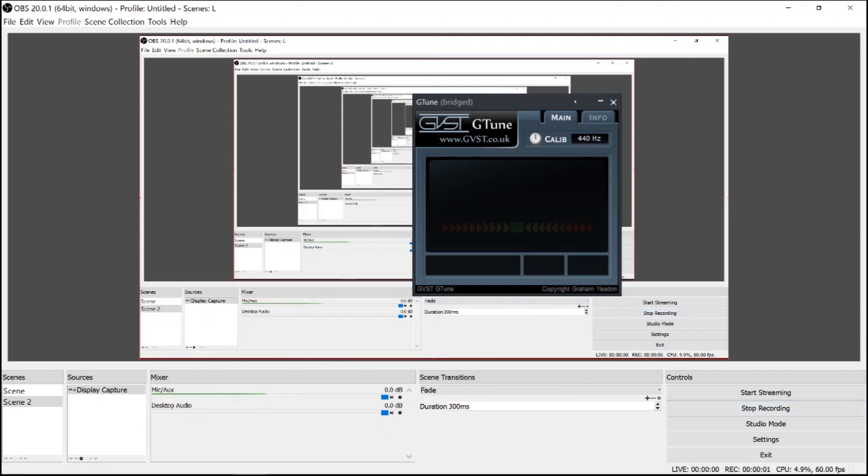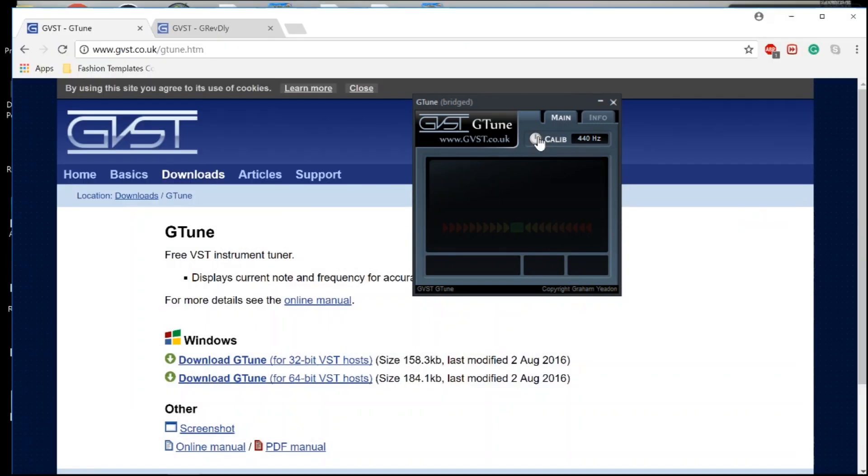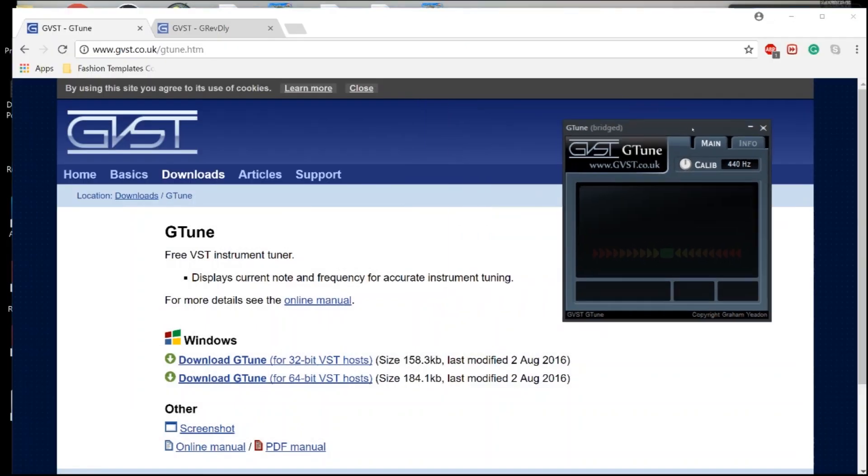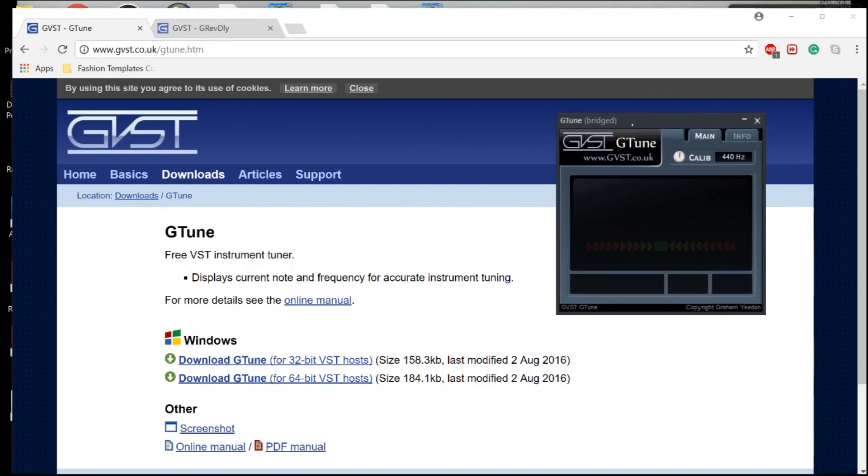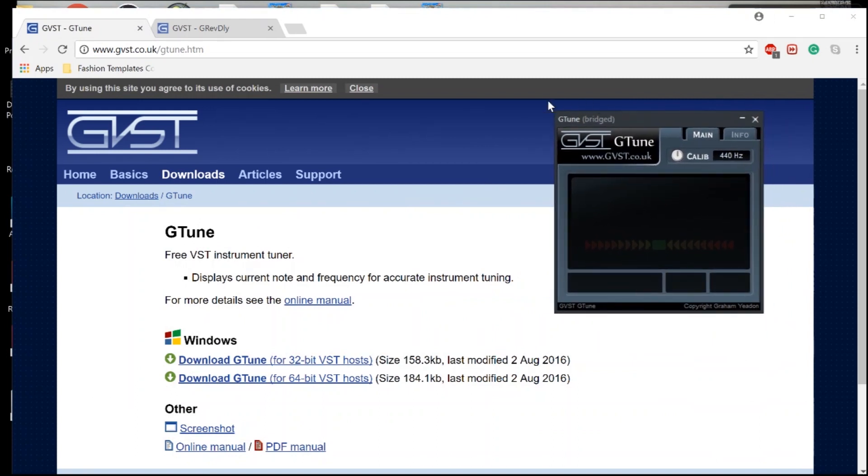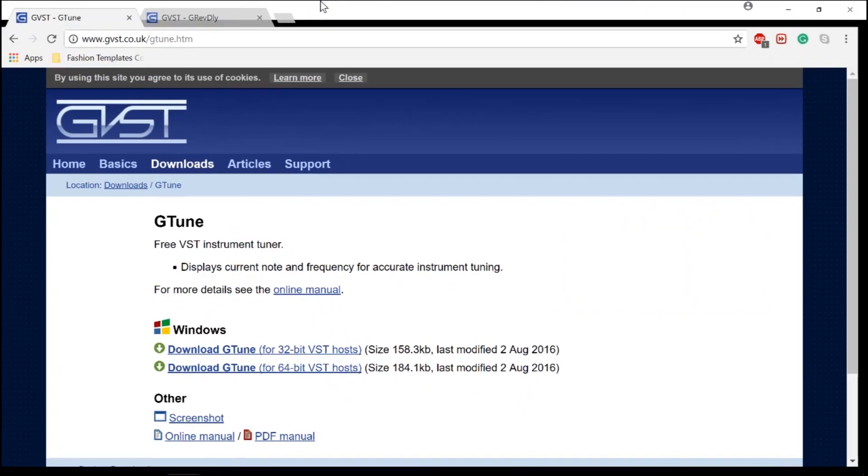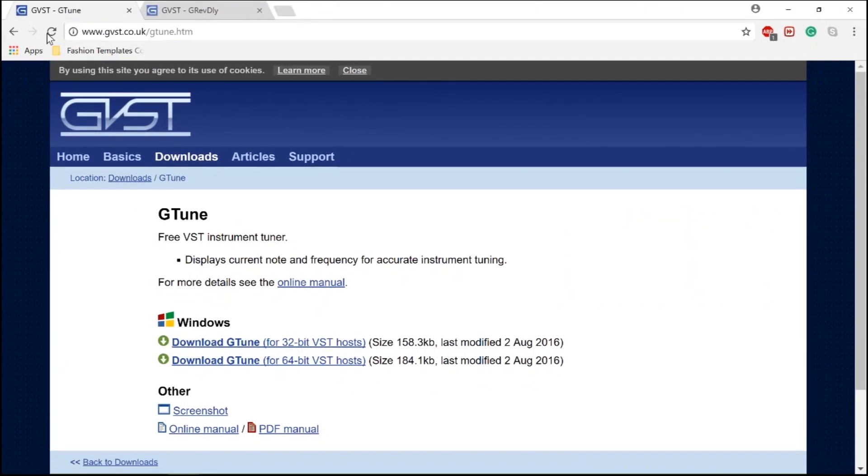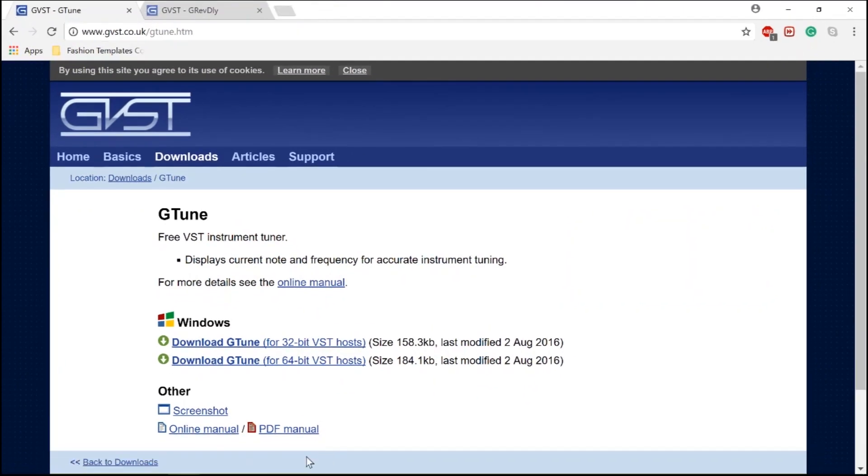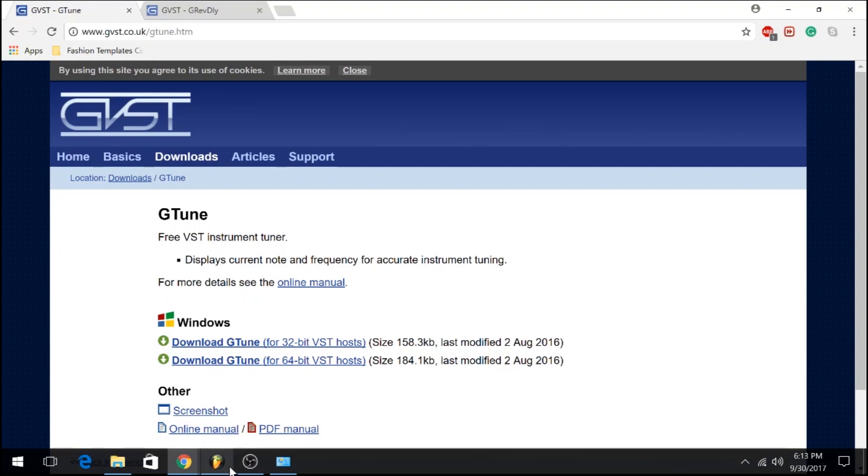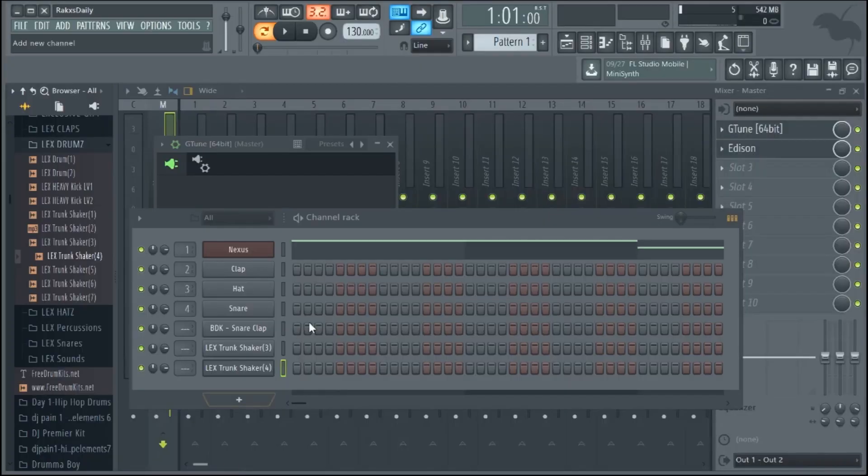What's up guys, it's Leafy Beats back with another tutorial. Today's tutorial is going to be all about how to tune your 808 using this free VST G-Tune brought to us by GVST. I've got it pulled up here and I'll definitely be sure to link them in the description.